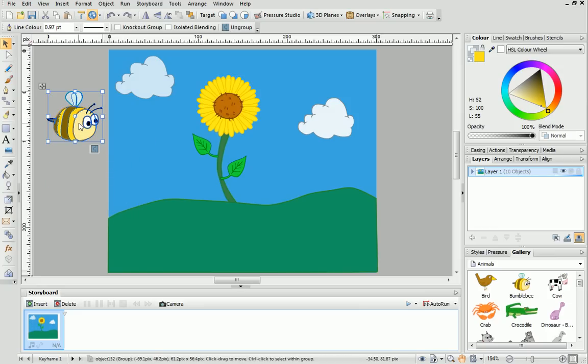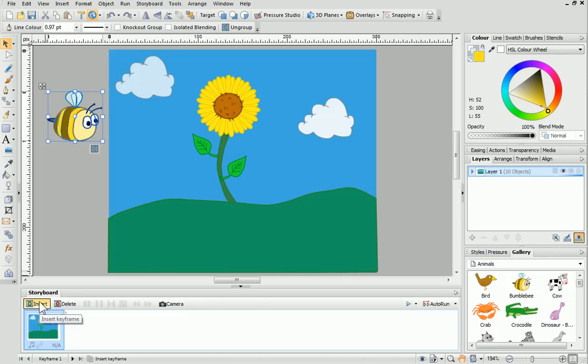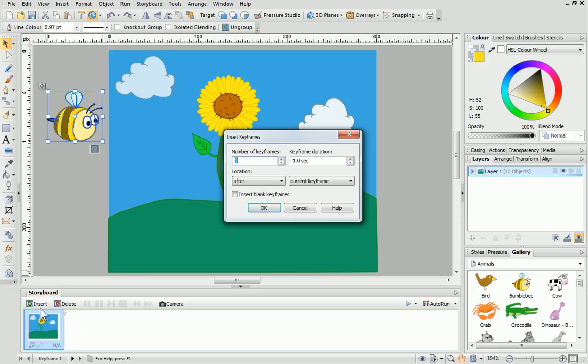To make the bumblebee fly, we'll need to add keyframes. On the Storyboard tab, click Insert and then, in the dialog, enter 9 into the Number of Keyframes box and click OK.